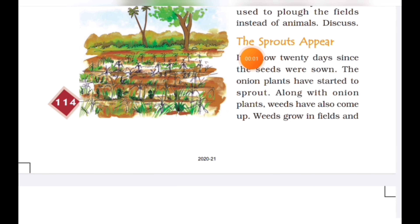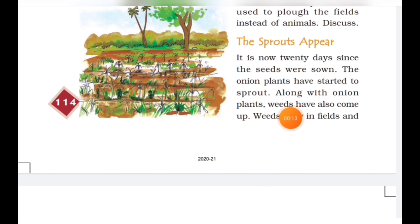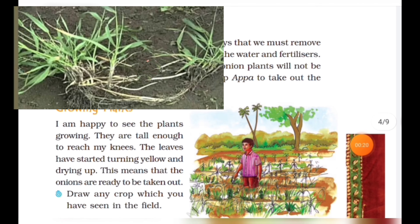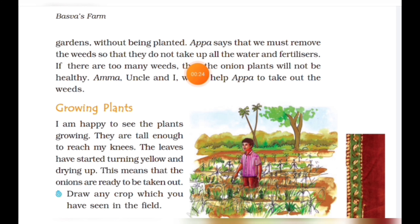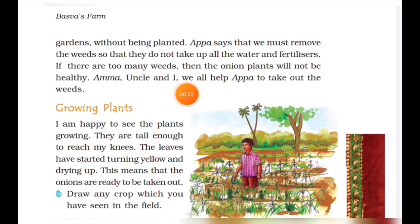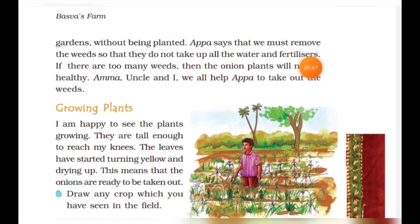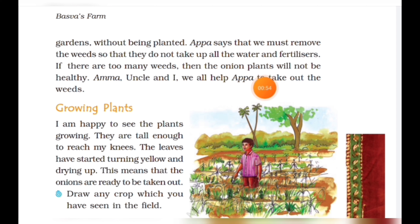It is now 20 days since the seeds were sown. The onion plants have started to sprout. Along with the onion plants, weeds have also come up. Weeds are unwanted plants that grow in fields and gardens without being planted. Appa says we must remove the weeds so they do not take up all the water and fertilizer. If there are too many weeds, the onion plants will not be healthy. Amma, uncle, and I all help Appa take out the weeds. Fertilizers are extra additives given to crops to increase productivity.